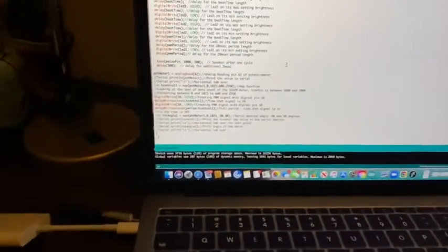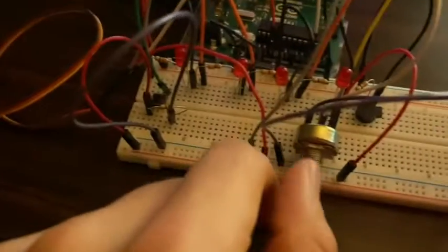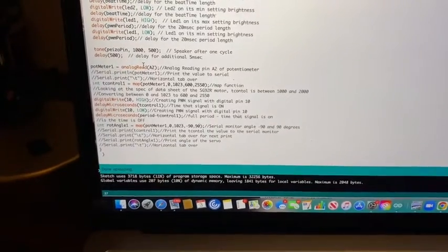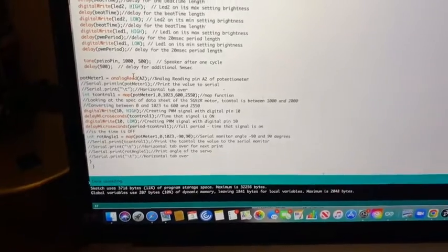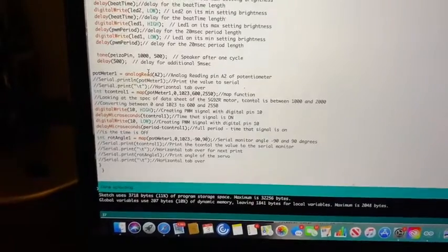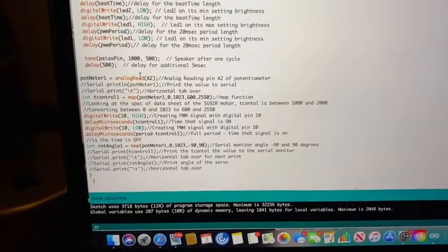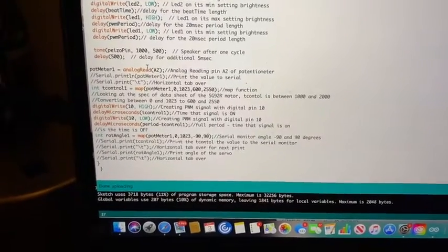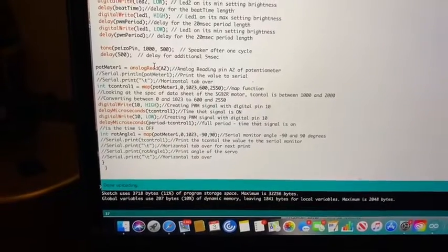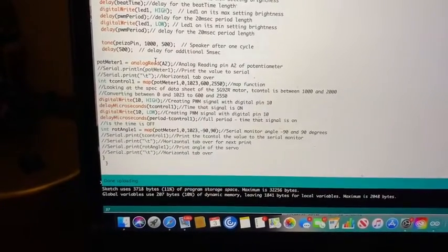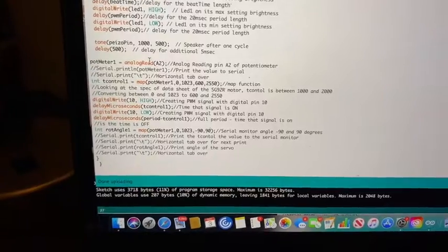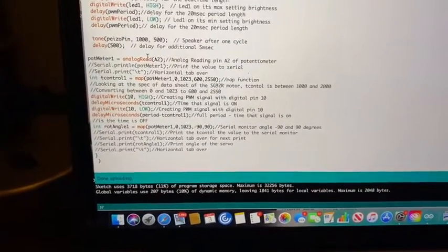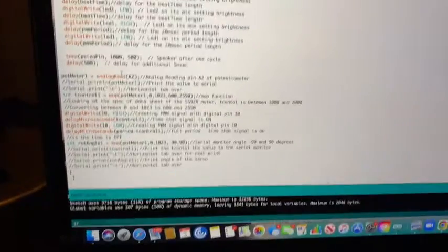Next, we have the servo motor, which will open the blinds when we turn this potentiometer. We have an analog read of the potentiometer. And then we have the MAP function, which is from our lab. We're converting the analog input to the more recommended value, which is 600 to 2550. Then we have the PWM signal, creating that with the delay. And then we have the MAP for the rotary angle between negative 90 and 90 degrees.